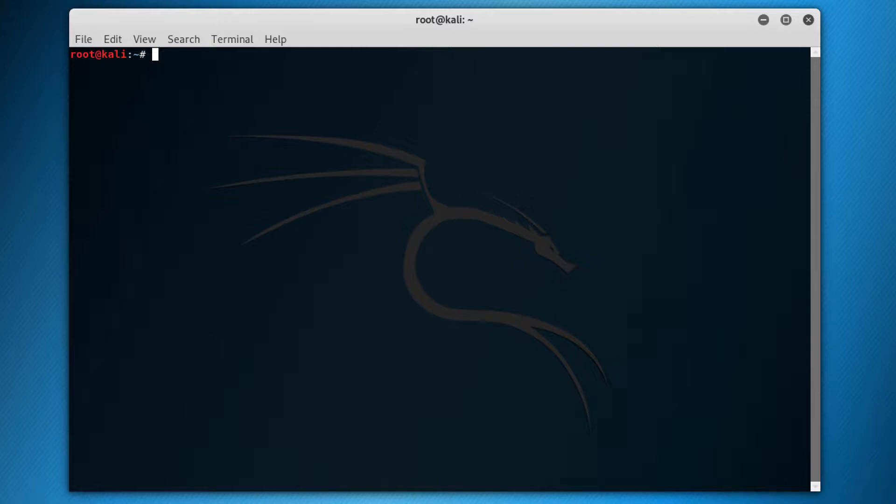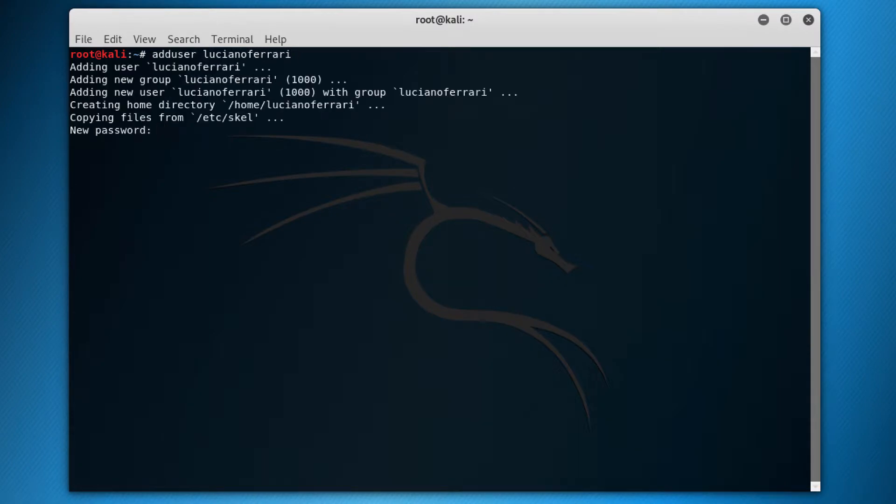The way you do that, you just type adduser and the username. I'll put here my name, Luciano Ferrari, and hit enter.